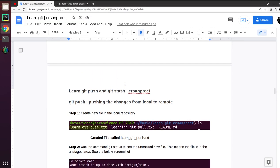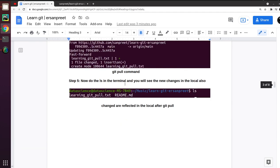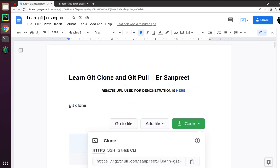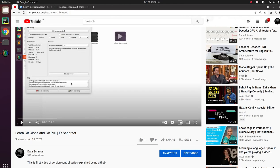Hi friends, this is the second video of the series Learning Git. If you have not gone through my previous video, please go through that where we have learned about two commands: git clone and git pull. I will also add the URL of the YouTube video so you can have the continuation of the work. I will also create a playlist so that you can watch the series step by step.